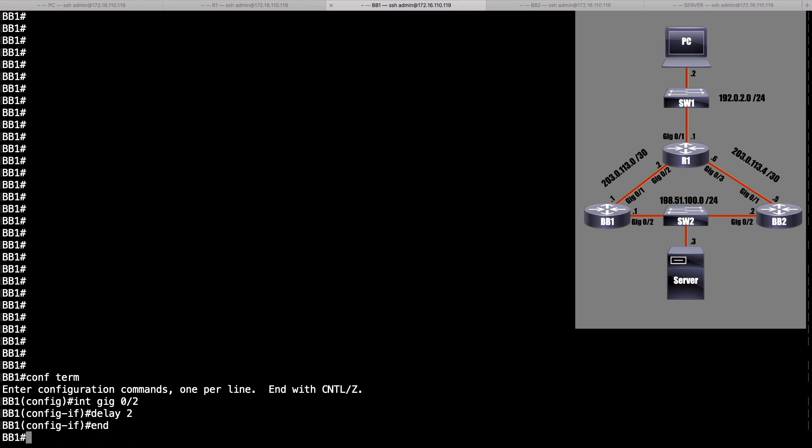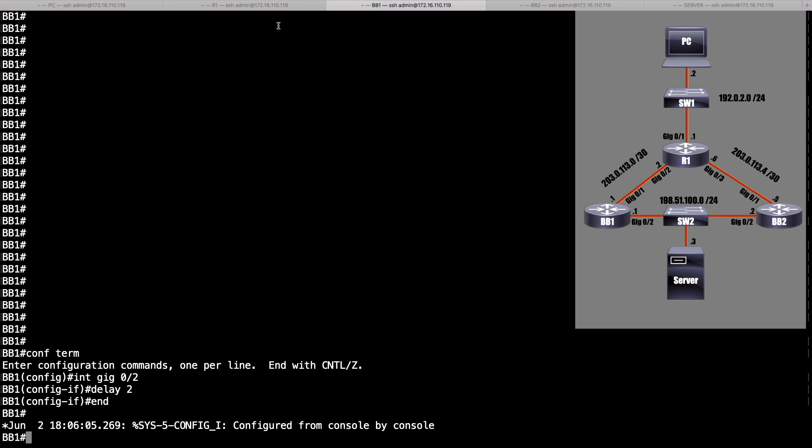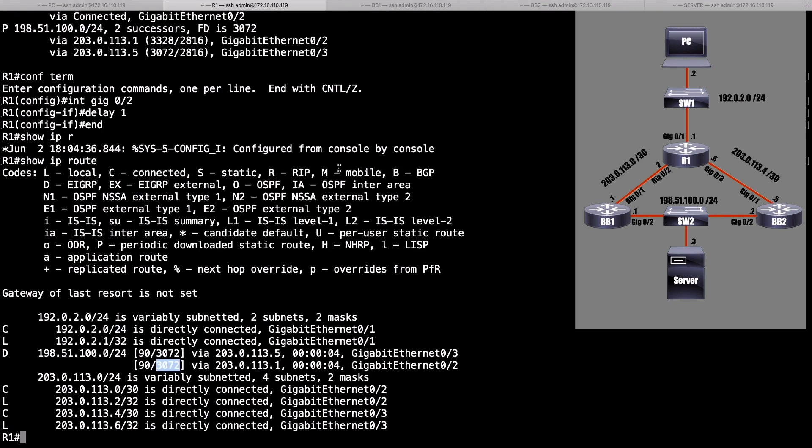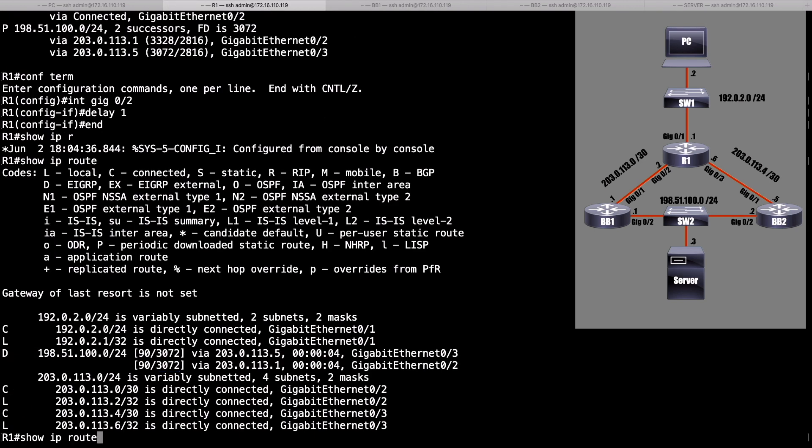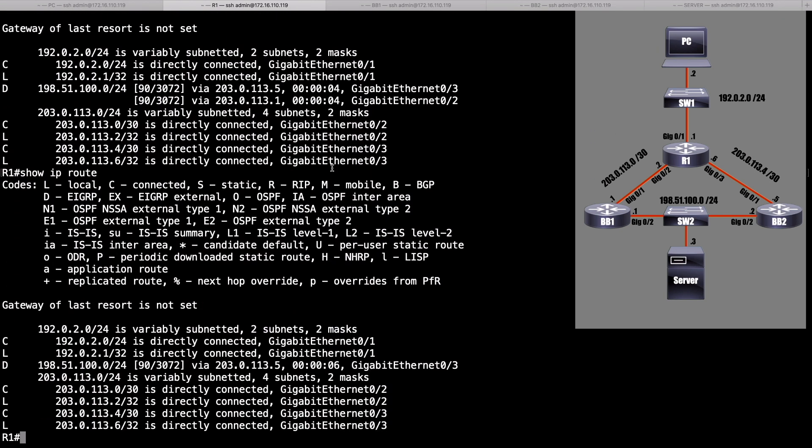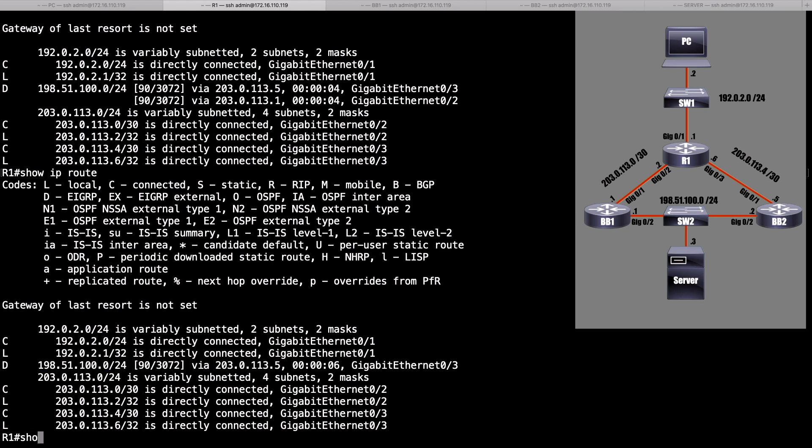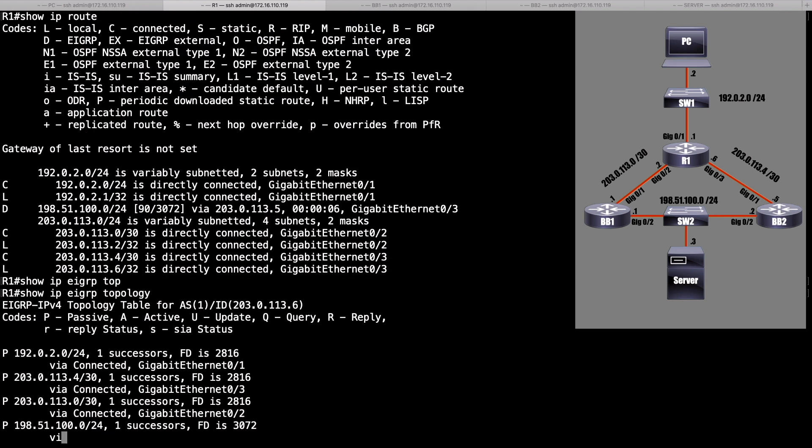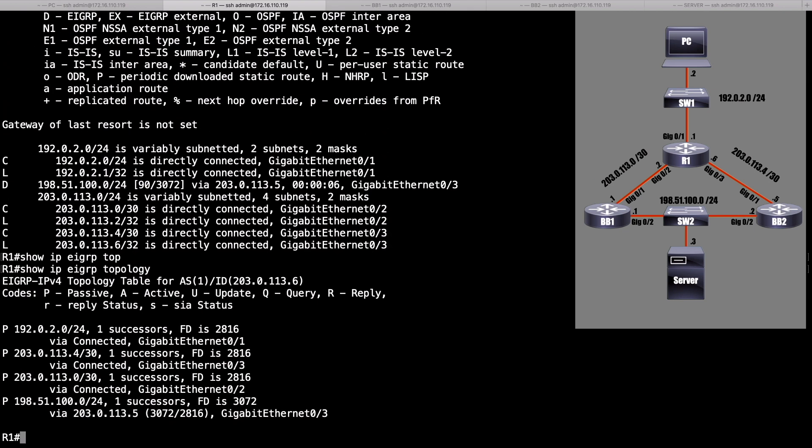Now, let's go back to R1, and just a moment ago, we were load balancing. Let's take a look again. Show IP route. Now, this time, we're only using one path to get down to that server, and it's via BB2. Well, I've already got the variance set. I wonder what the reported distance is from BB1. Let's do a show IP EIGRP topology command again, and look at this. That backup path that we were load balancing across a moment ago, it's not even appearing in this table. Where is it? What happened to it?